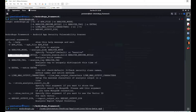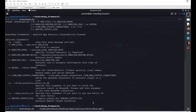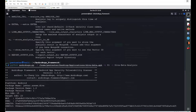You can specify a build number for your analysis using the build number option. You can also add tags using the '-t' flag. I'll set the build number to '01' and add a tag 'diva-beta-analysis', then hit Enter.